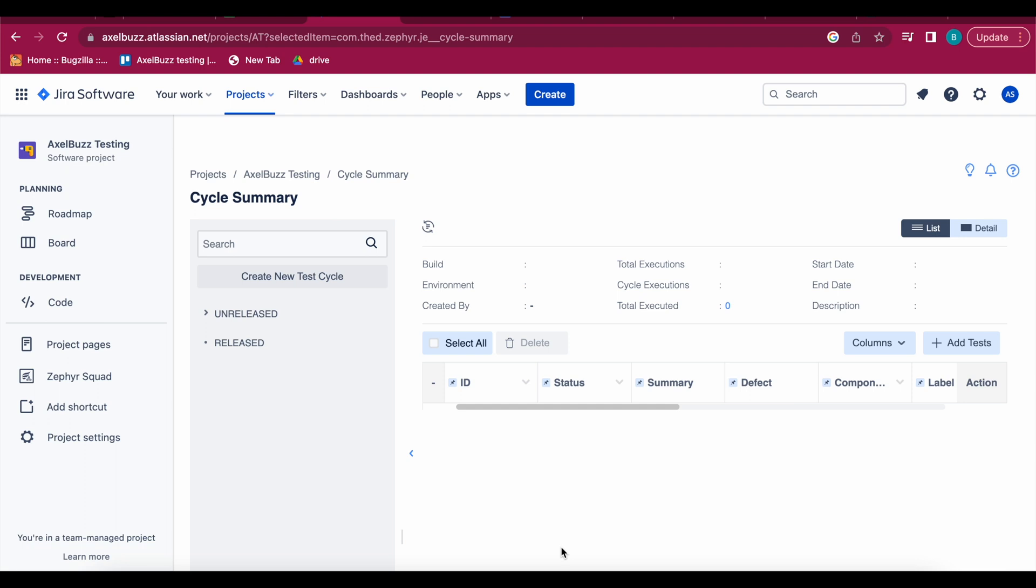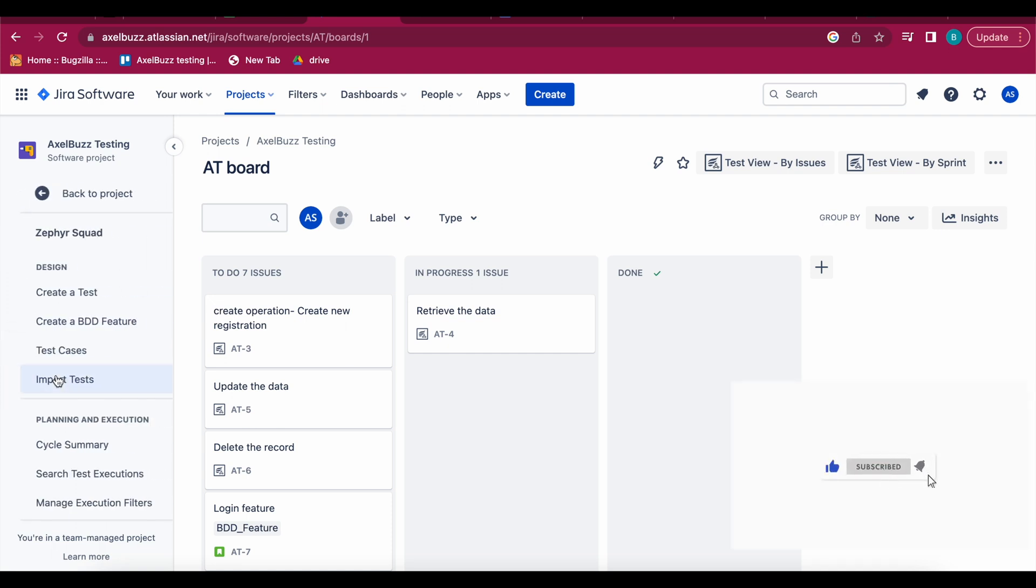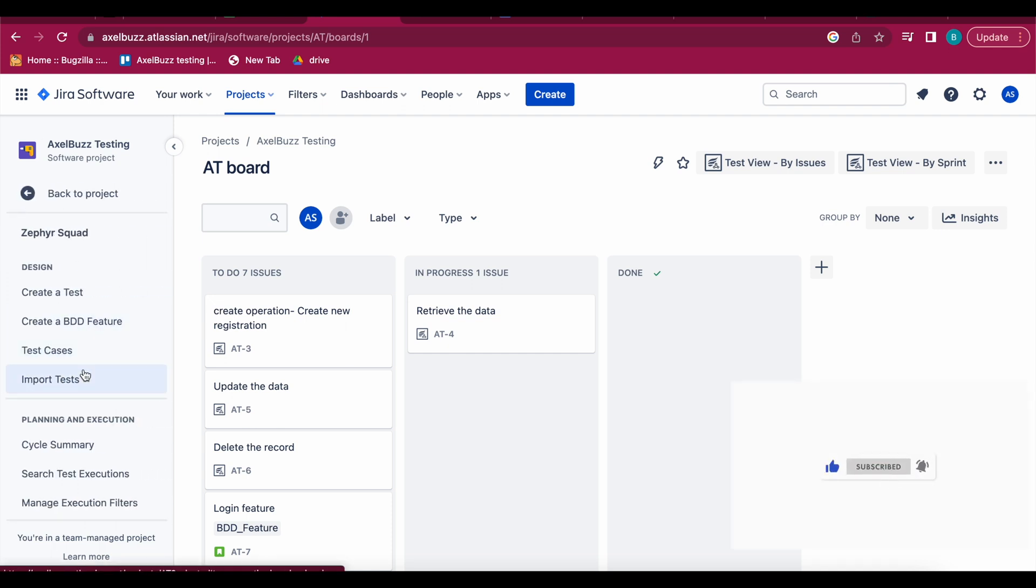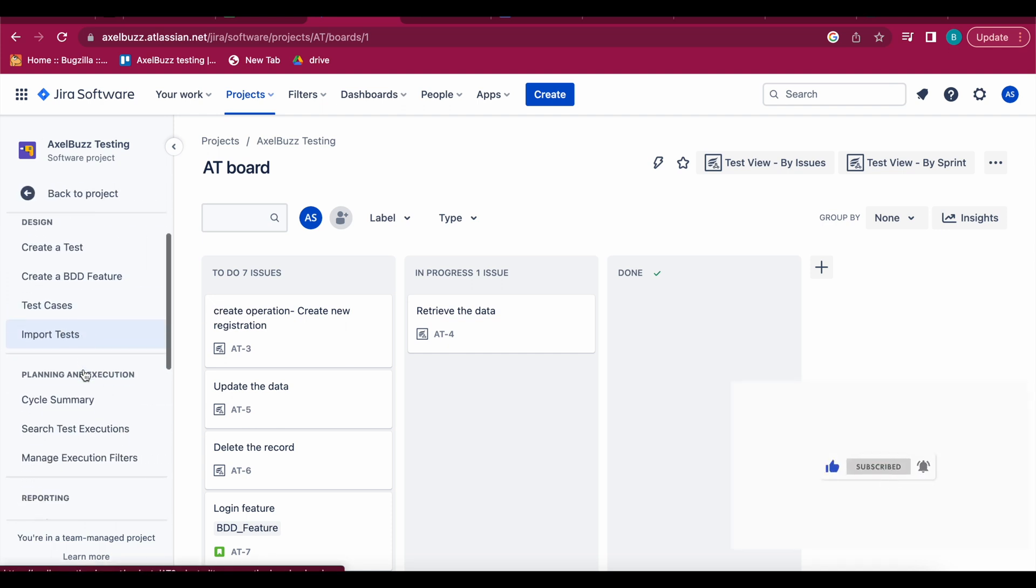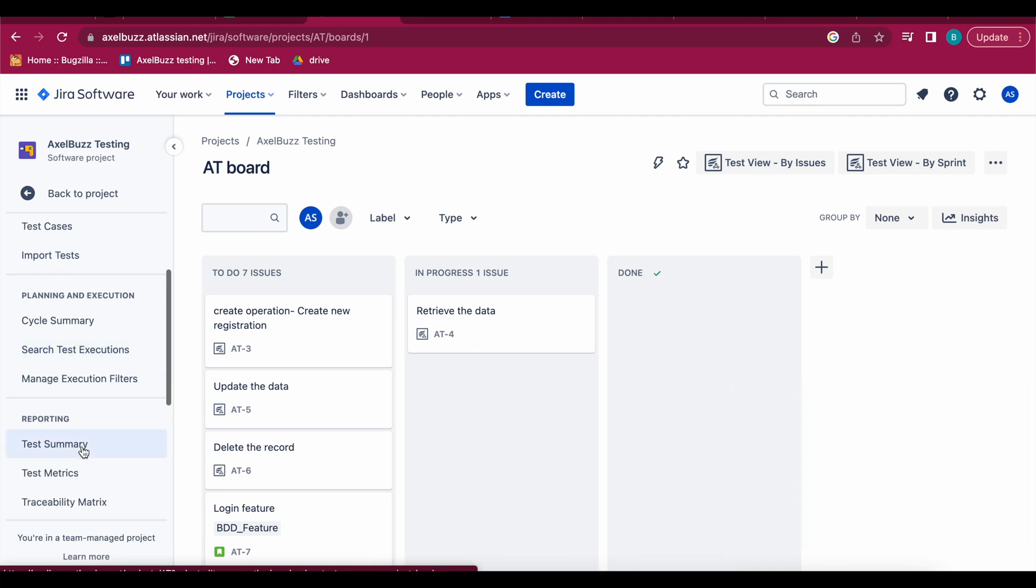And in next parts we'll be seeing how to execute and report in Zephyr. So let's get started. This is our Jira board and now we are going to see how to plan your test cycles. So let's start it, let's move to Zephyr Squad.